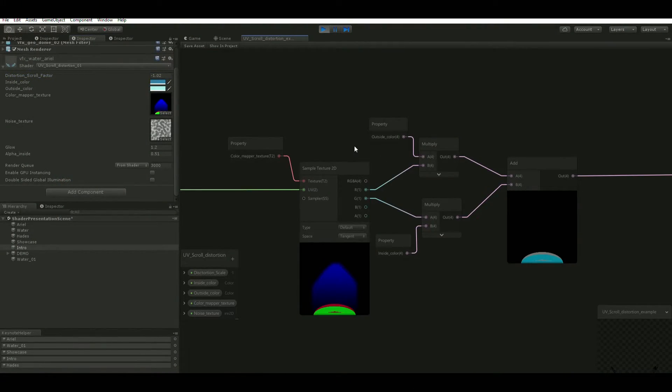I'll show you a simple trick we use to tint stuff in the game. I sample the texture over here — the one with the green and red channels.